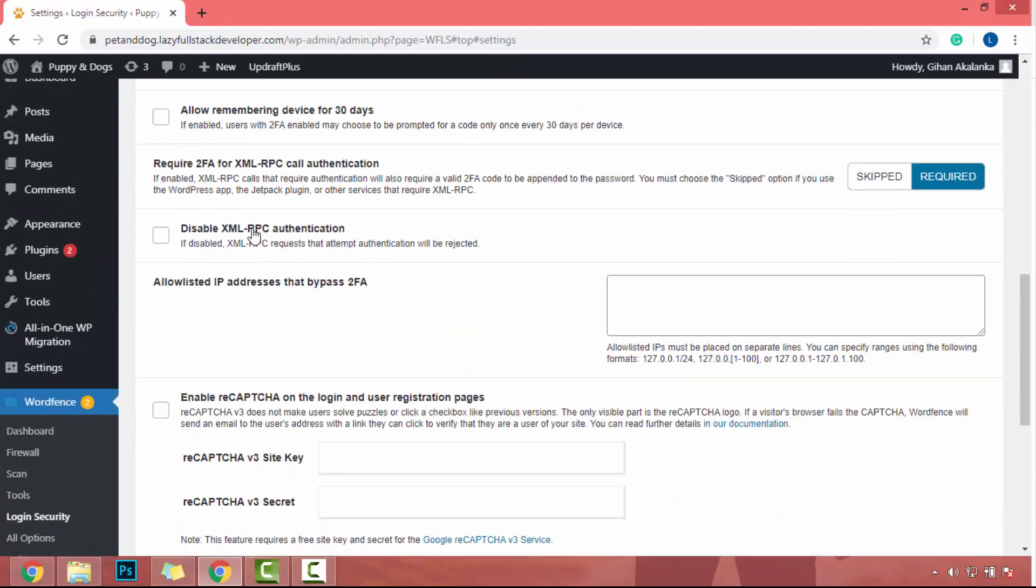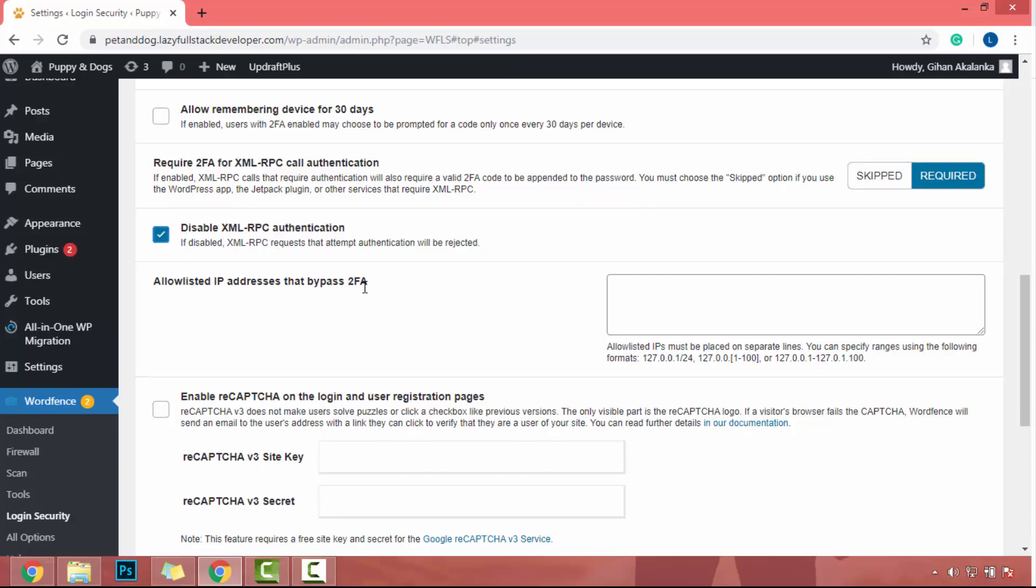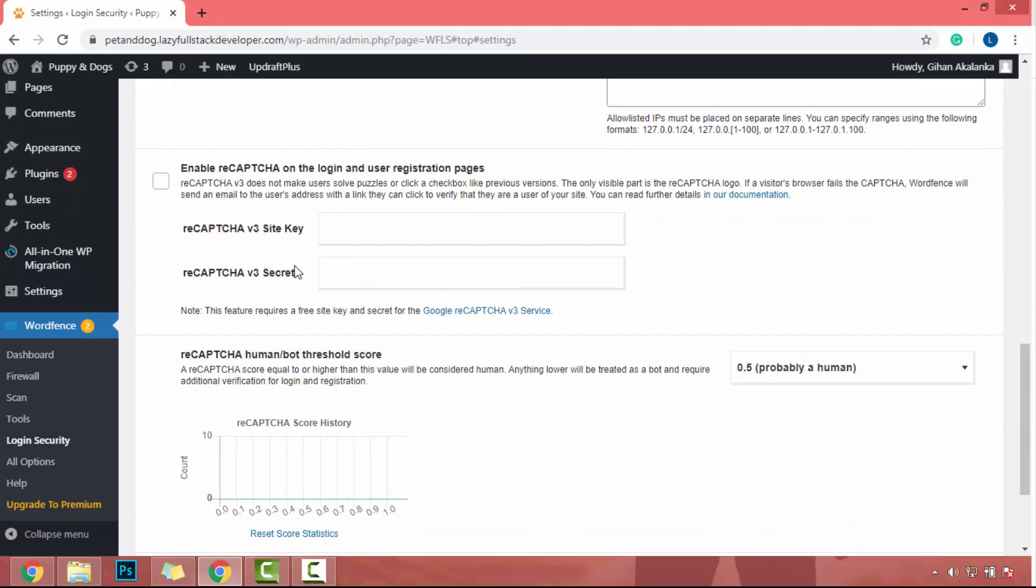In here, you will see a checkbox called disable XML-RPC authentication. So click on it. And if you scroll down, you will see enable reCAPTCHA on the login and user registration pages. Currently, our login page is hidden by the plugin. However, if a hacker tries to find the real login name or find the newly generated login URL, that person will be able to access our login page. So in that case, they will be able to guess our password by doing brute force attack. So we have to enable reCAPTCHA on our website.